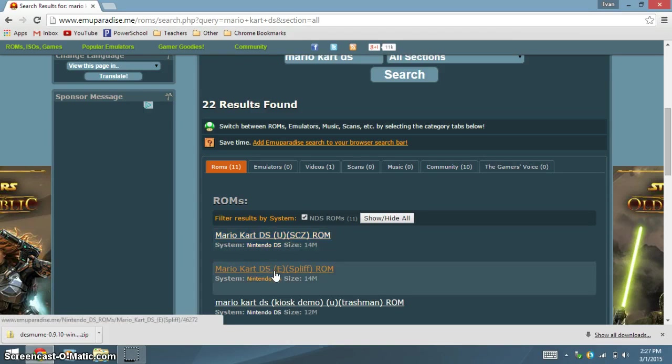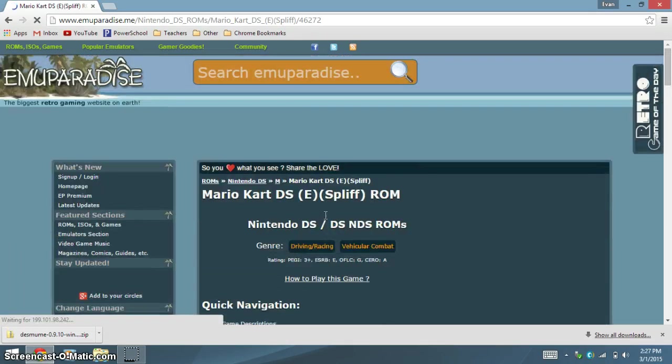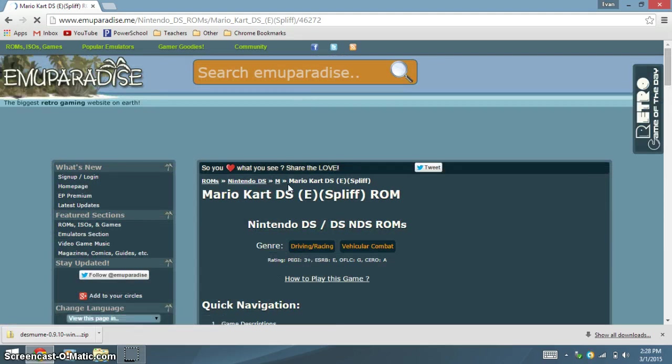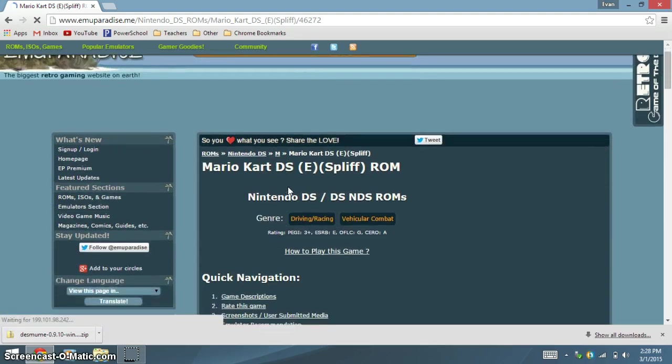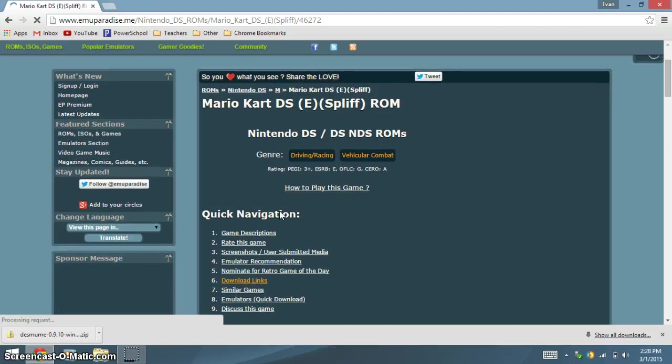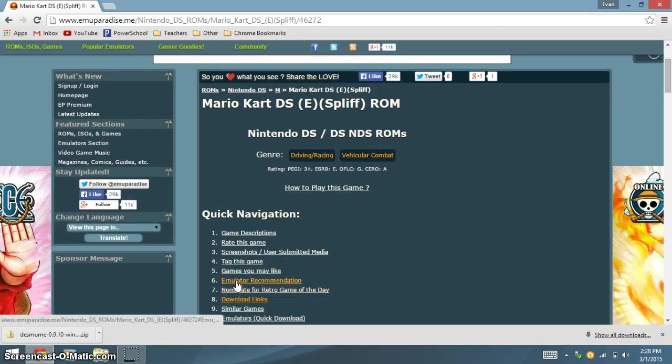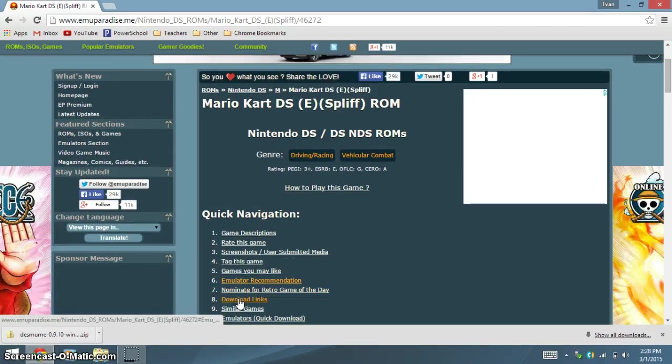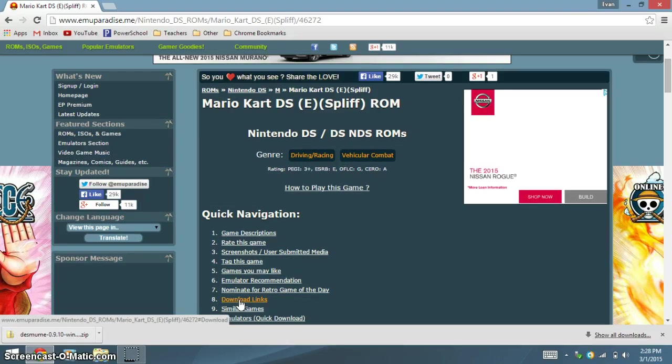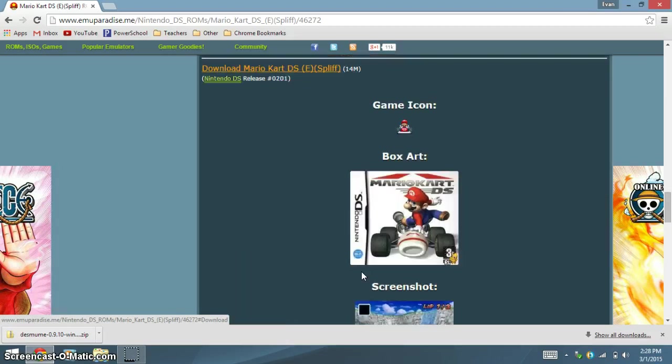Also, make sure it's in English. Click on the game you want. And for Emu Paradise, click on Download Links. Click Download Mario Kart DS.